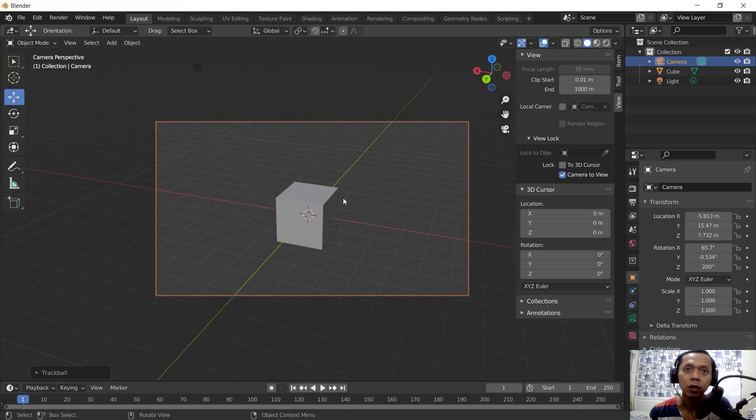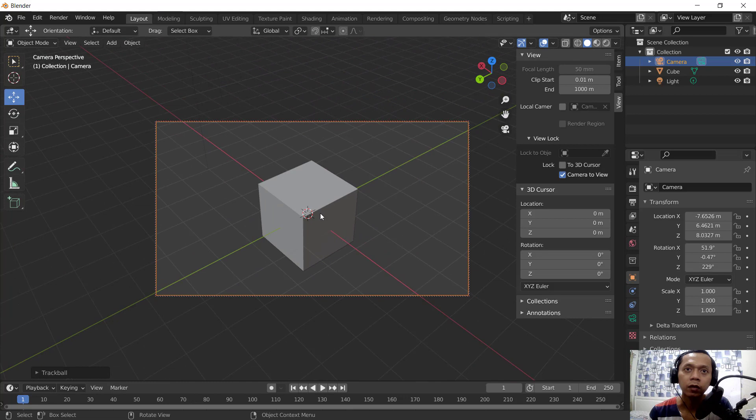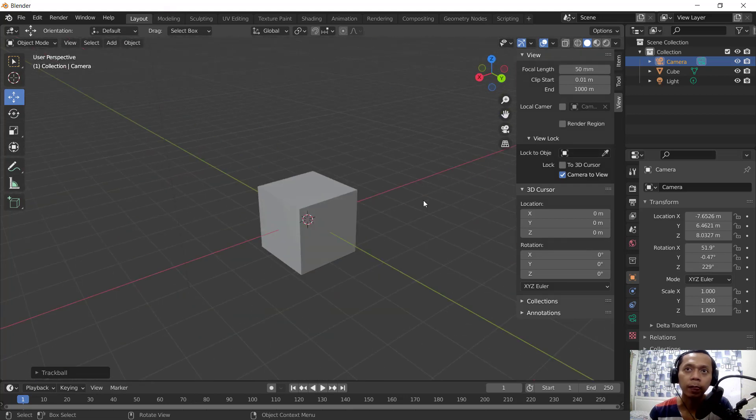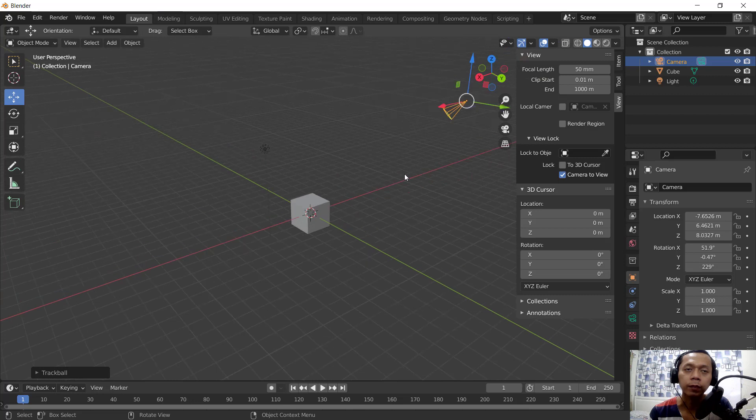So if you're done, you can click this toggle view camera so it will be back into modeling area.